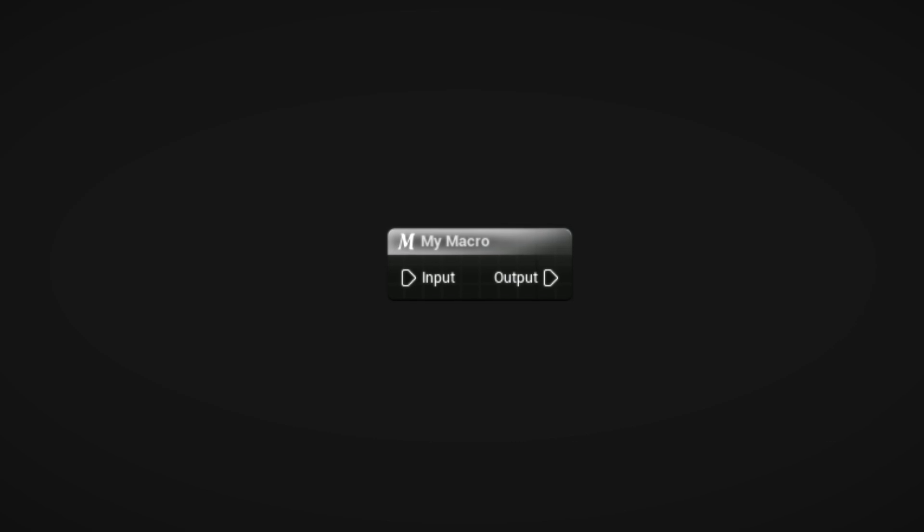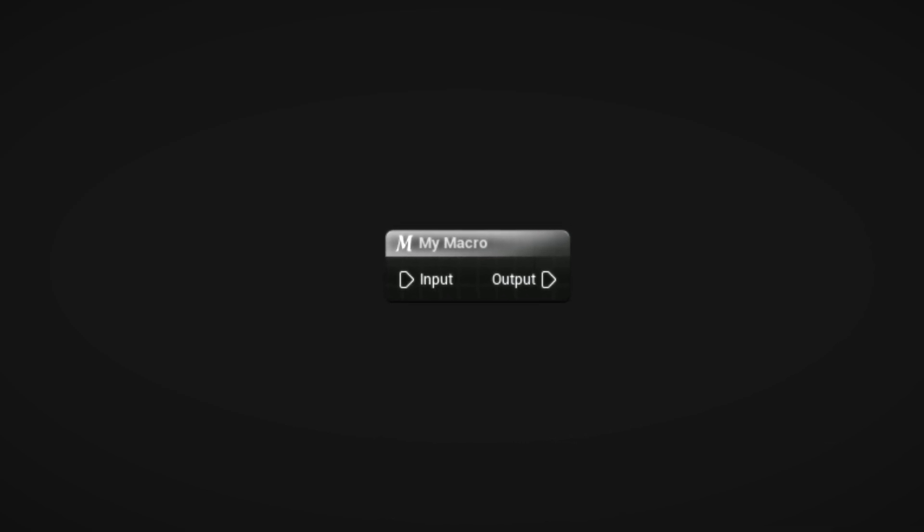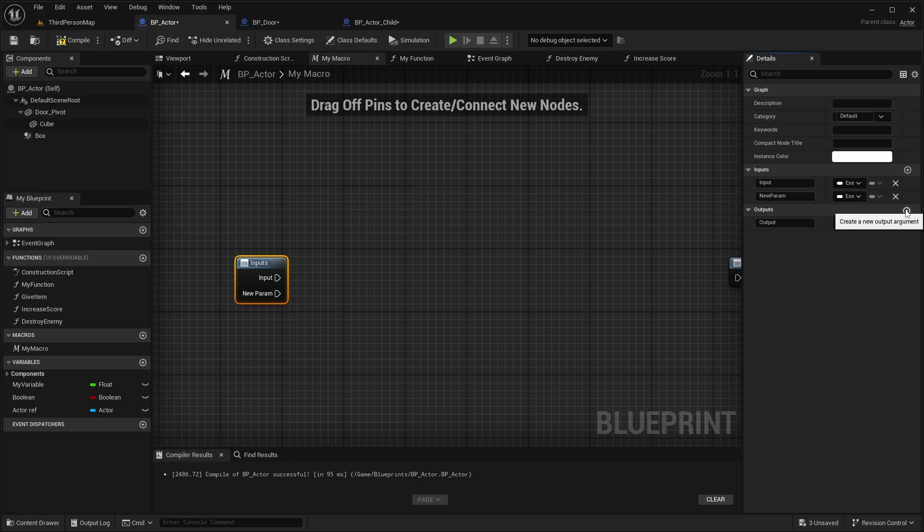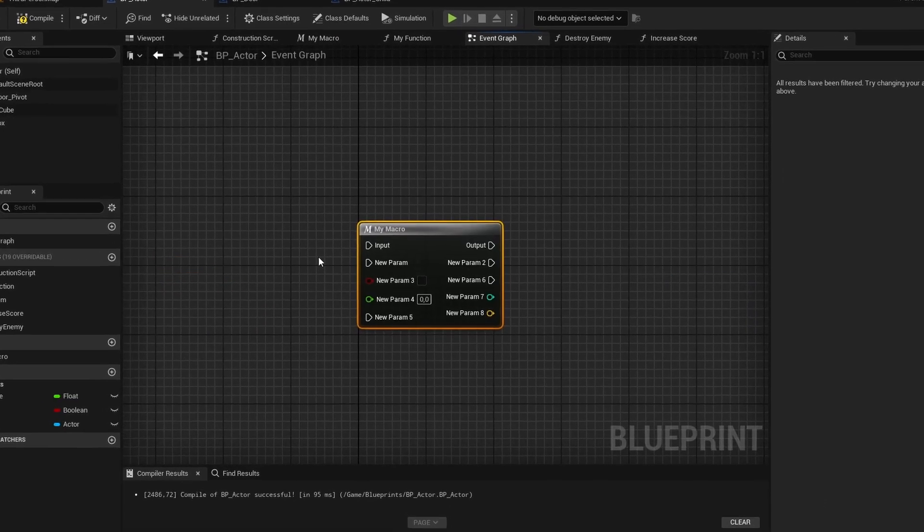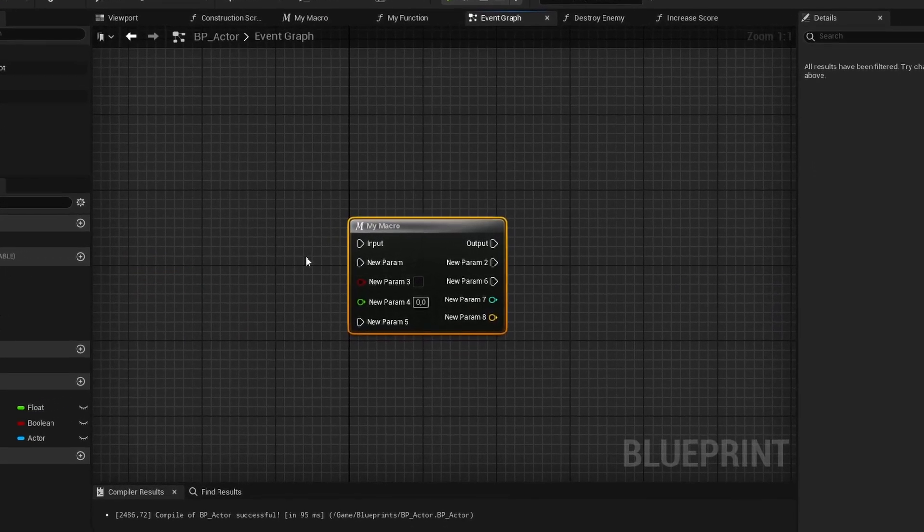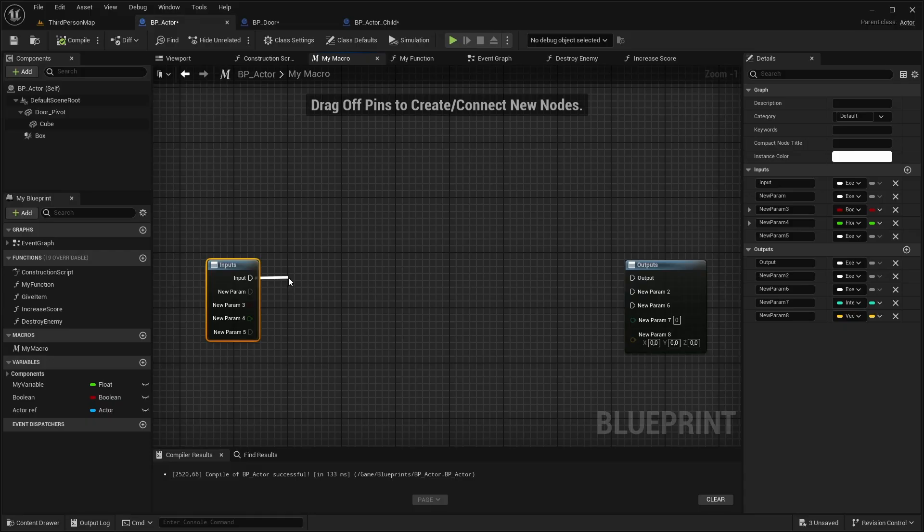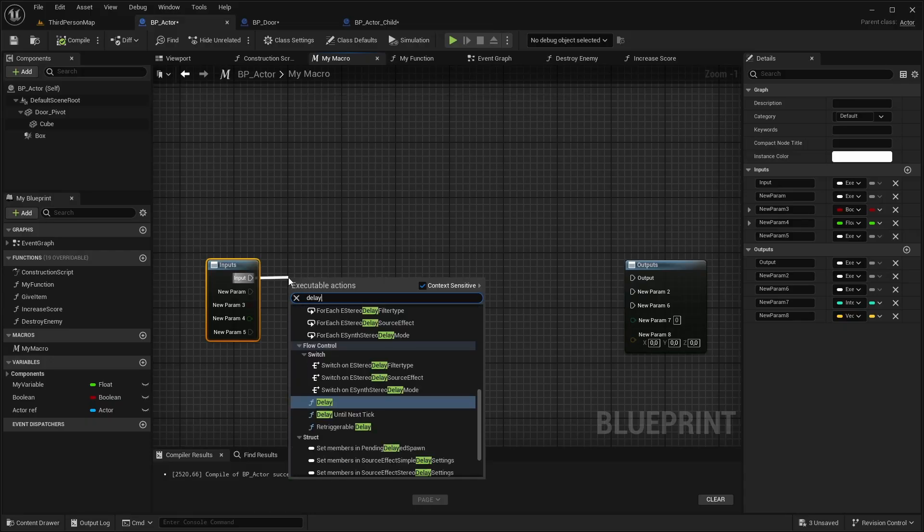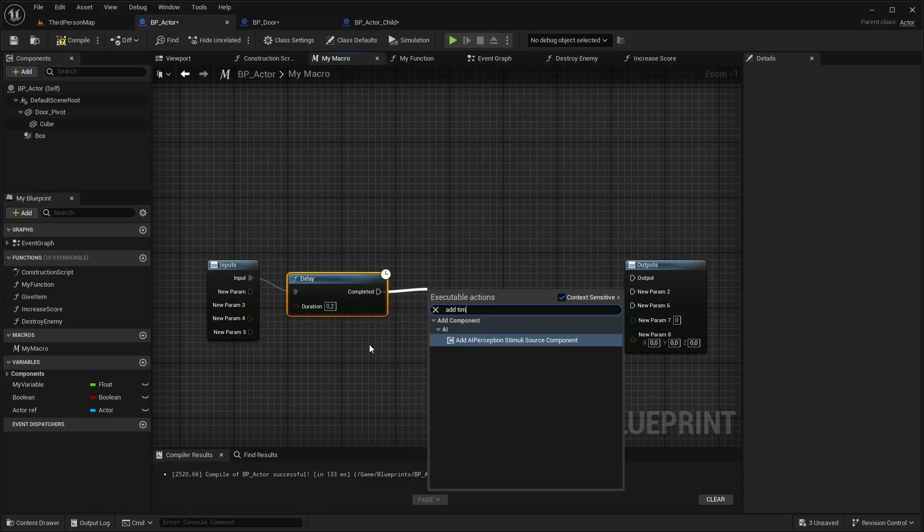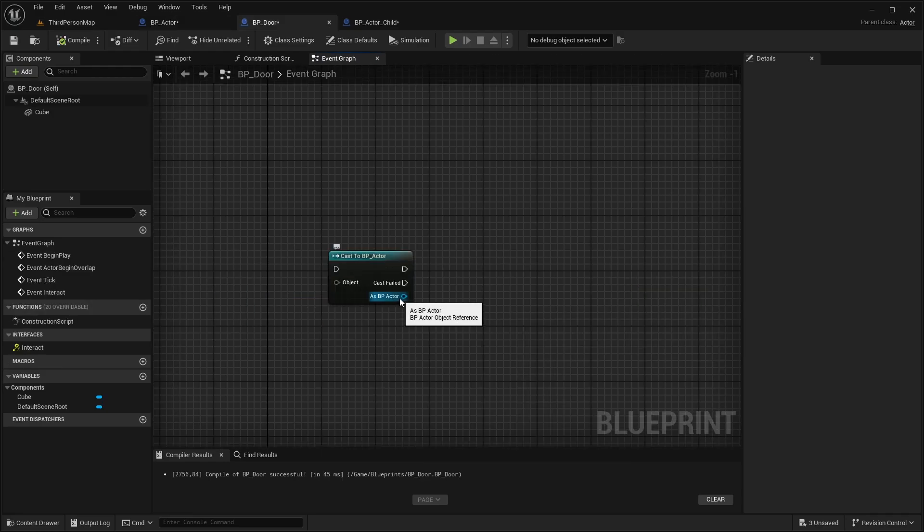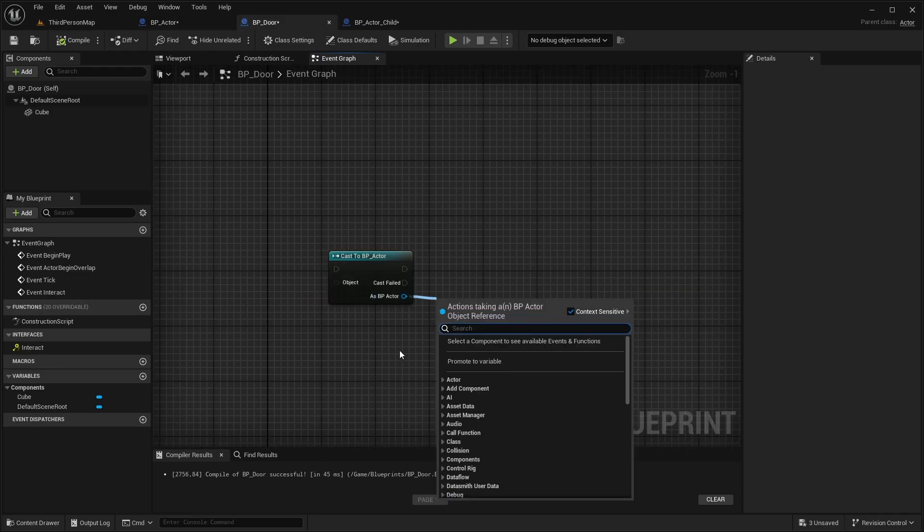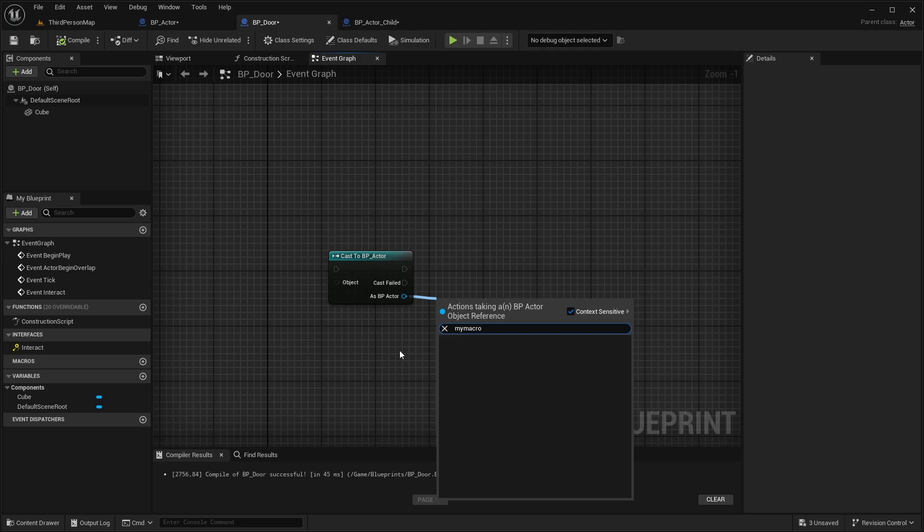Macros are nodes that are collapsed, but you can reuse these. They can have multiple input and output execution pins. And they can contain input and output parameters. They do handle delays, but you cannot add timelines here. They can only be used in the blueprint that it's created in. And they cannot be called from another blueprint or a child blueprint.